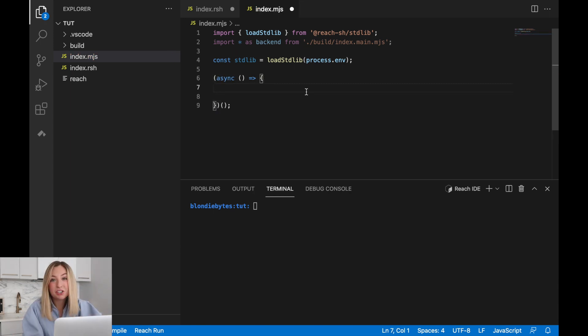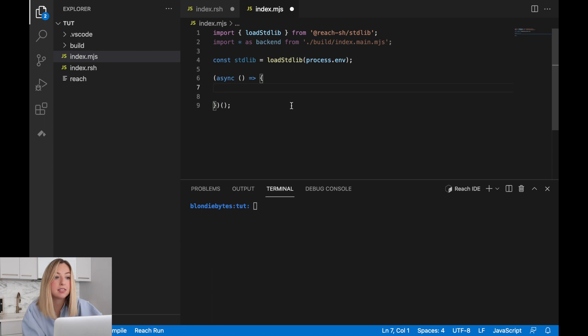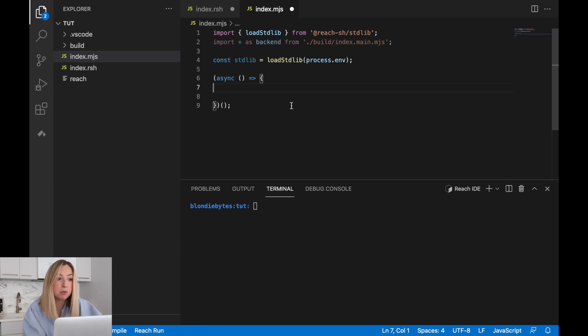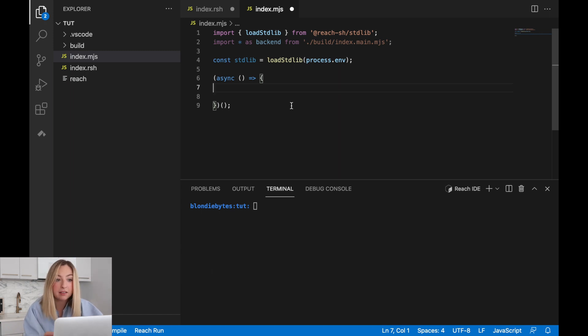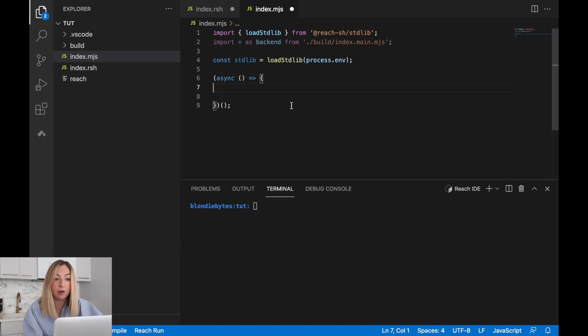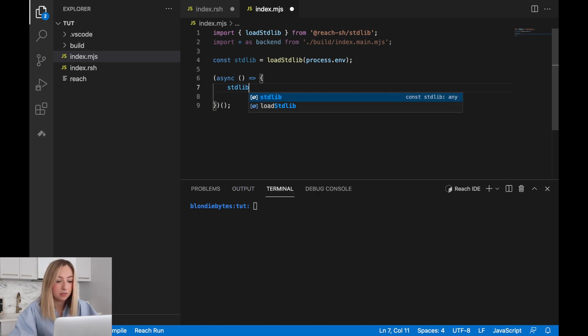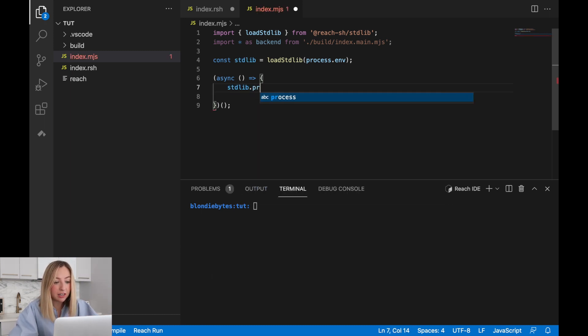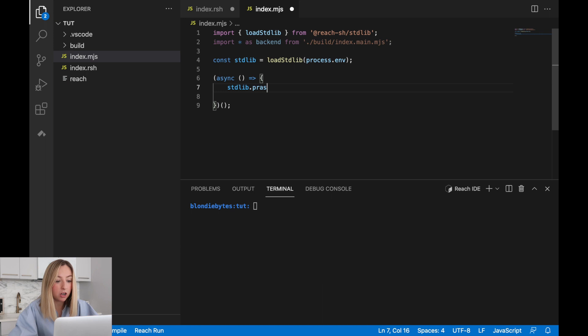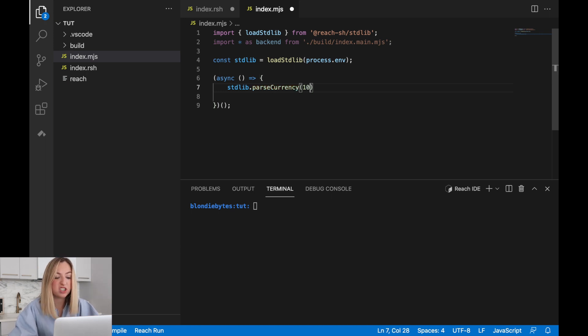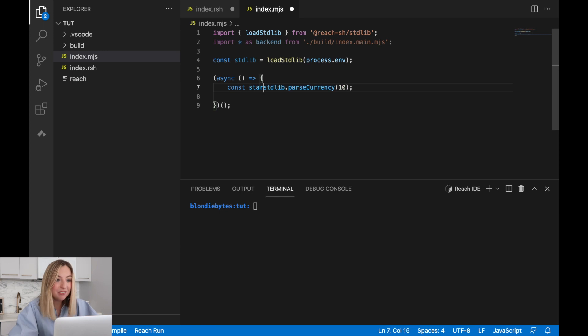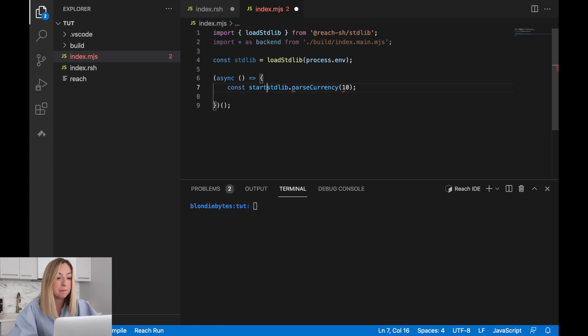We'll start by defining a set of network tokens. The actual tokens depend on the network you're running on. If you're running this program on the Ethereum consensus network, it might be in the form of a wei. On the Algorand network, it would be in the form of a micro-algo. We can define these tokens by using a function from the reach standard library. That function is called parseCurrency. We'll start off with just 10 tokens. Then we'll save these tokens and reference them as startingBalance.